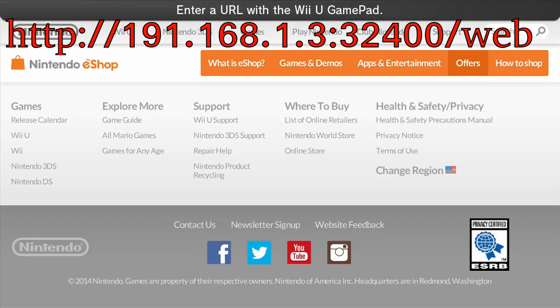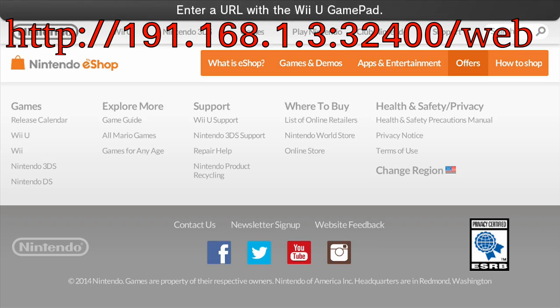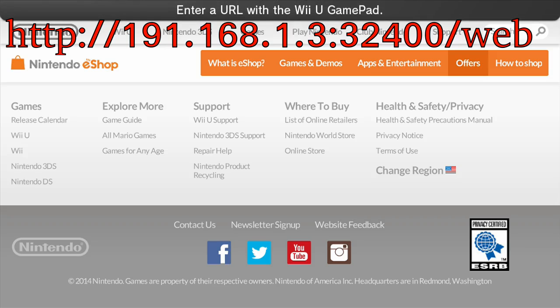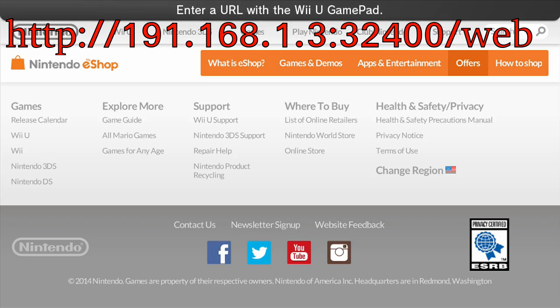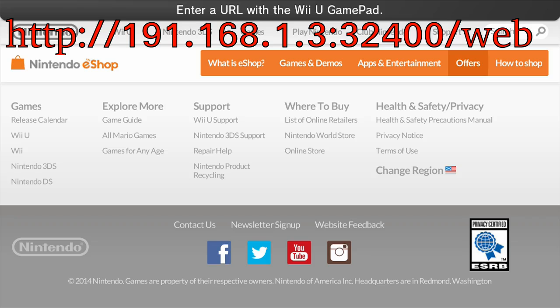And then your IP address, for me it's 192.168.1.3. That's the thing you wrote down before. And the next part will be the same for everyone. You'll want to type in colon, three, two, four, zero, zero.